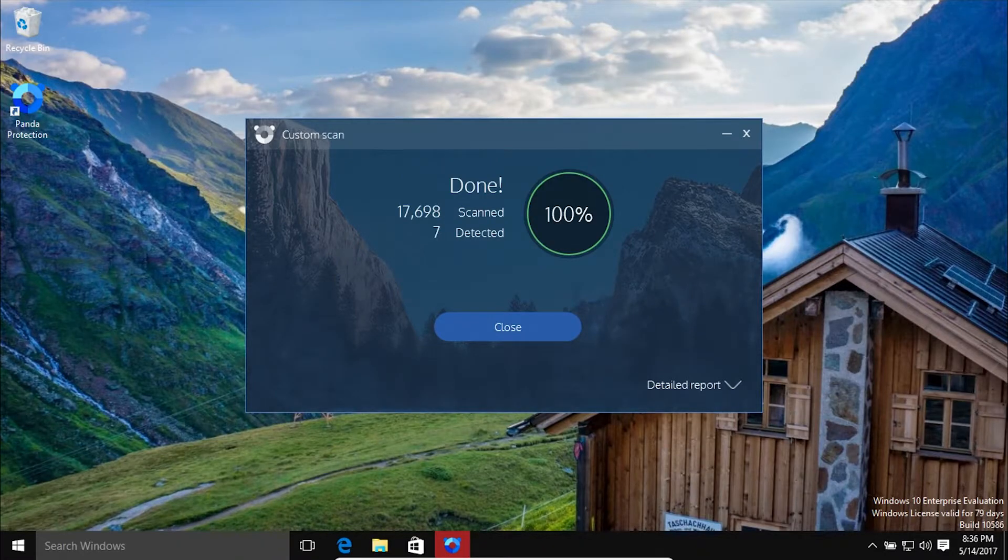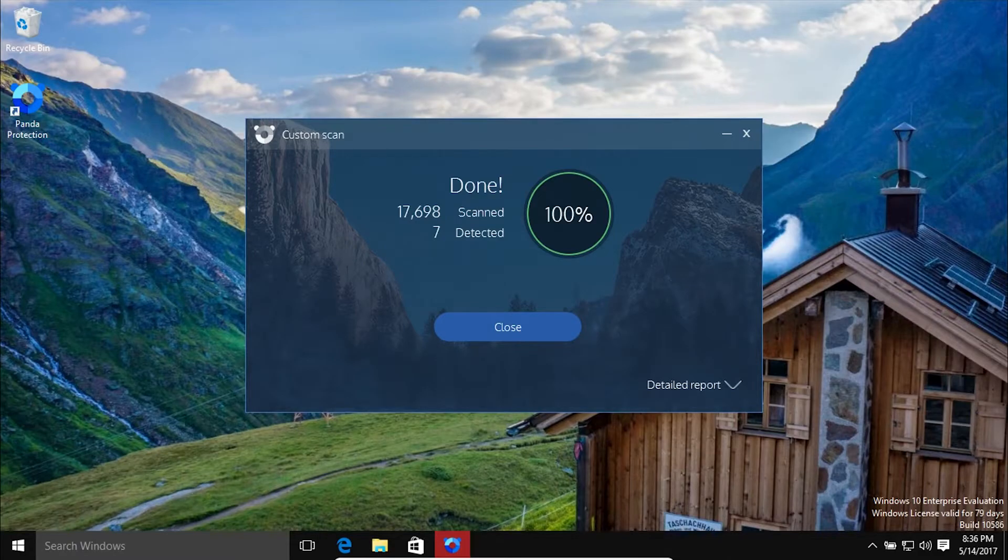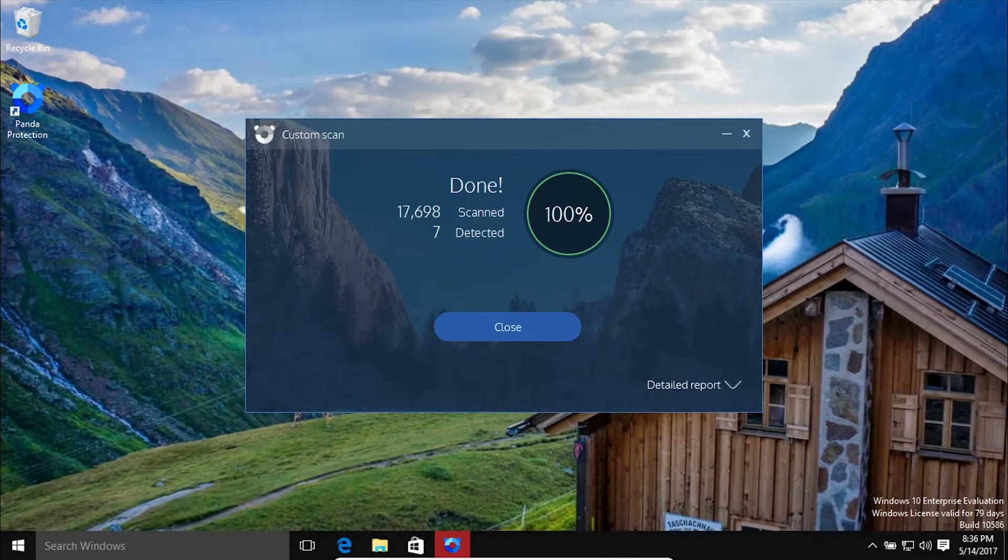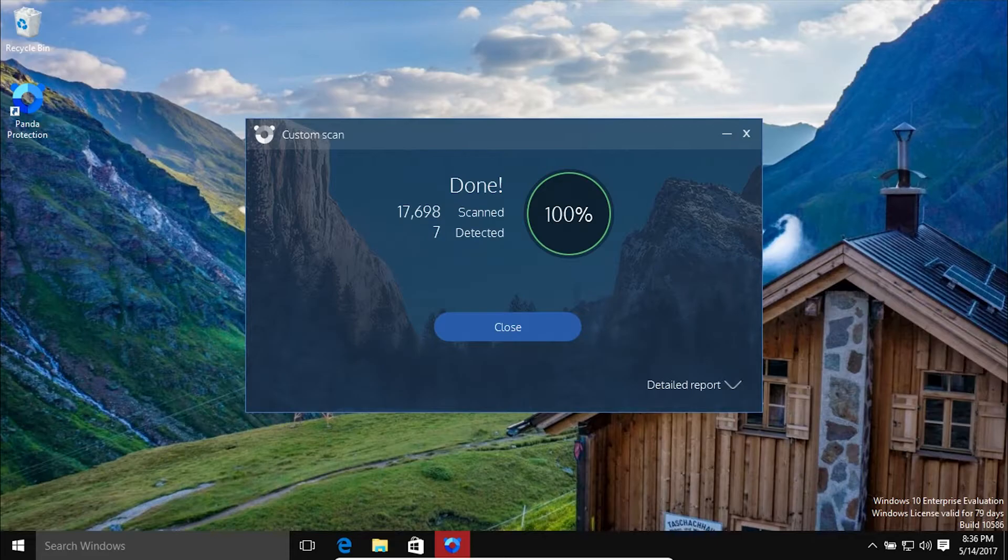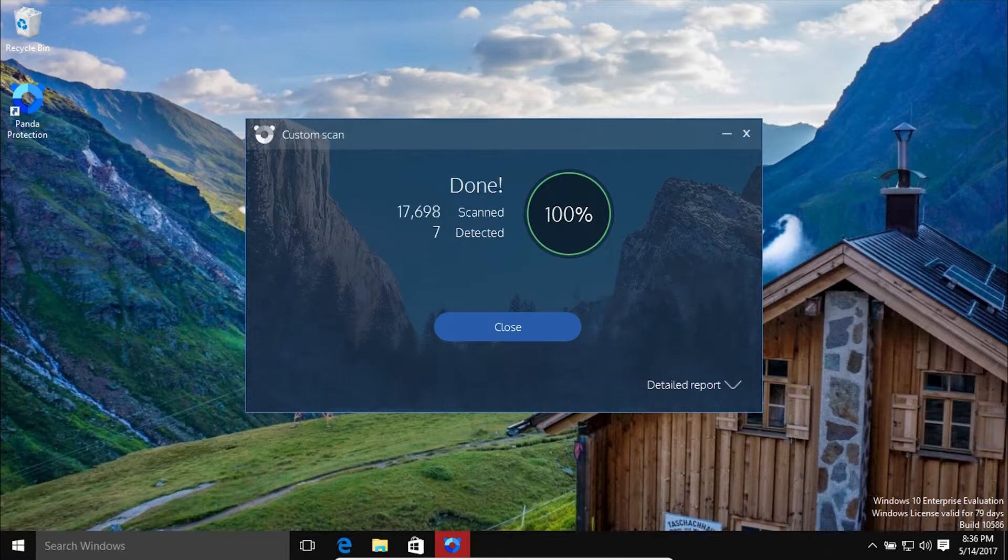I just scanned my inbox, my emails, and you can see that this one came back positive. It did detect seven pieces of malware or infections in my email.